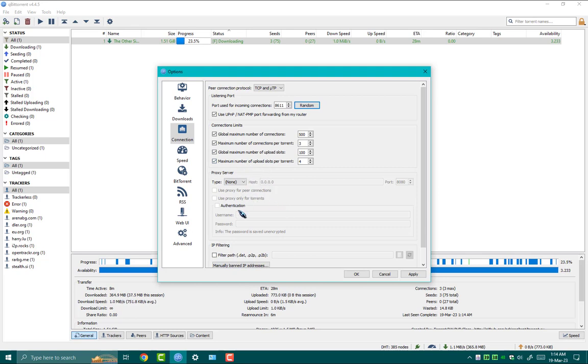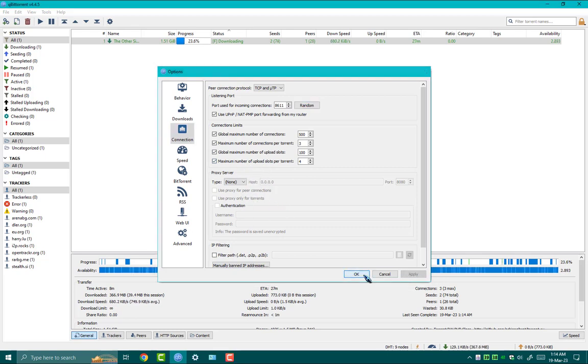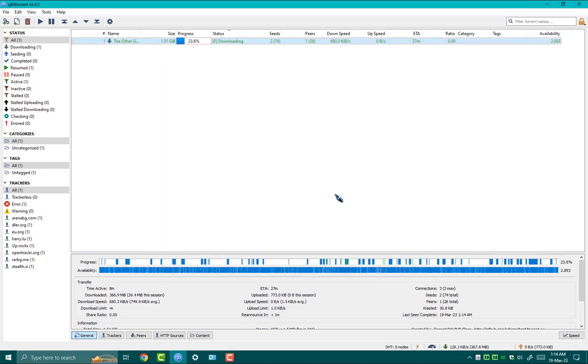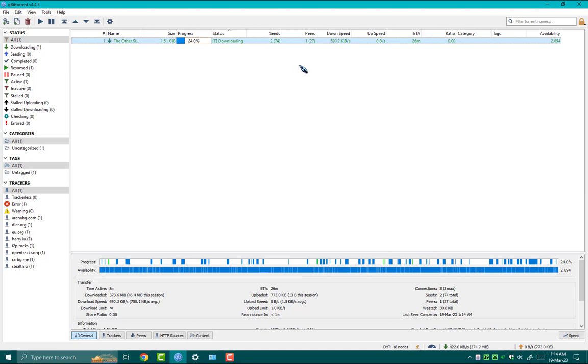I hope these settings will boost downloading speed in your qBittorrent client. Let me know in the comments section if you have any questions. For more tech videos like these, stay tuned to my channel.